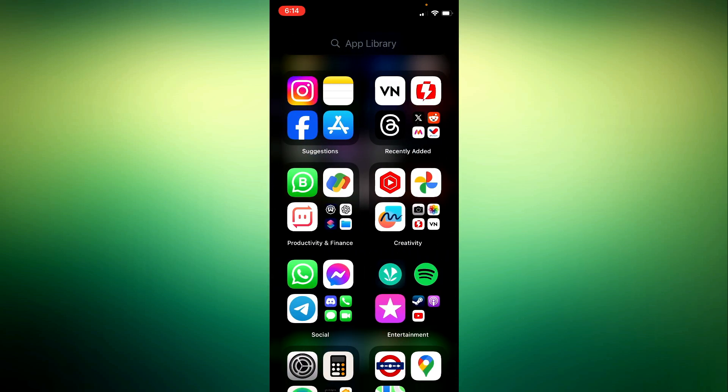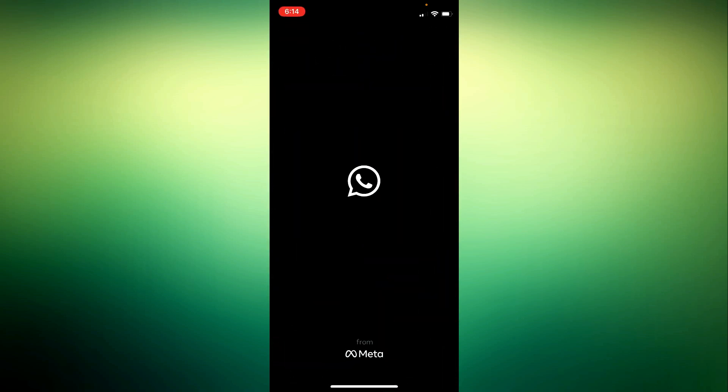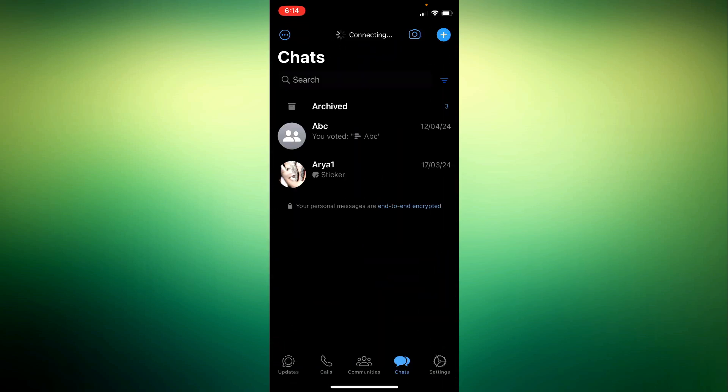Step 2. Open WhatsApp and select Chat. Next, open the WhatsApp app on your iPhone. Navigate to the chat or group where you want to use the Meta AI feature.